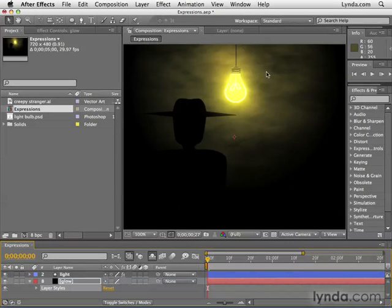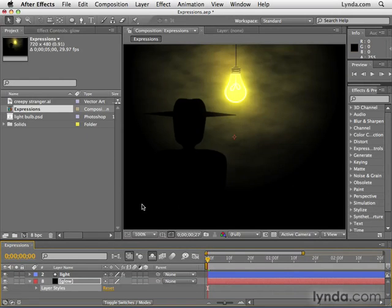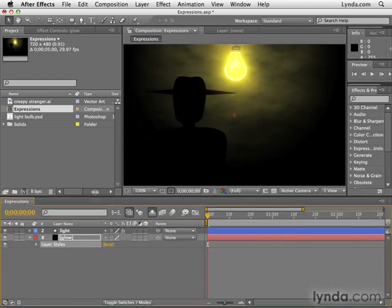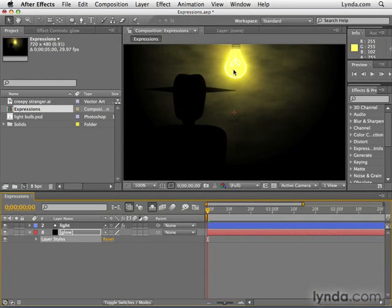And so I have this glow, and I want this glow to basically have the same transparency as the light bulb. Well, this was created with a layer style. So what I would like to do is link the opacity of the gradient overlay layer style to the opacity of the light bulb.